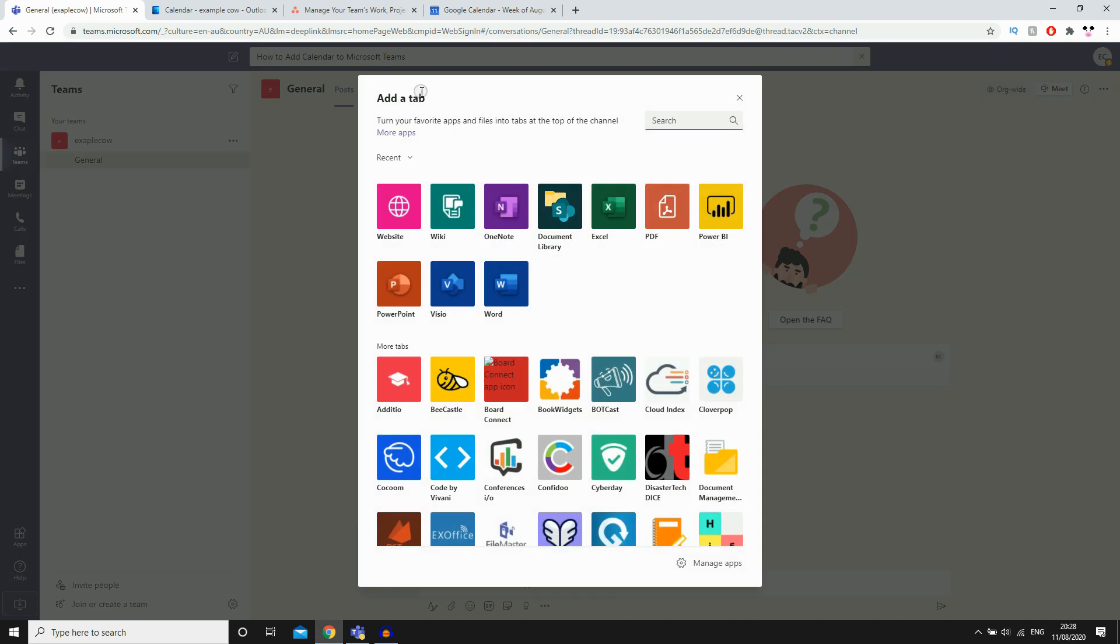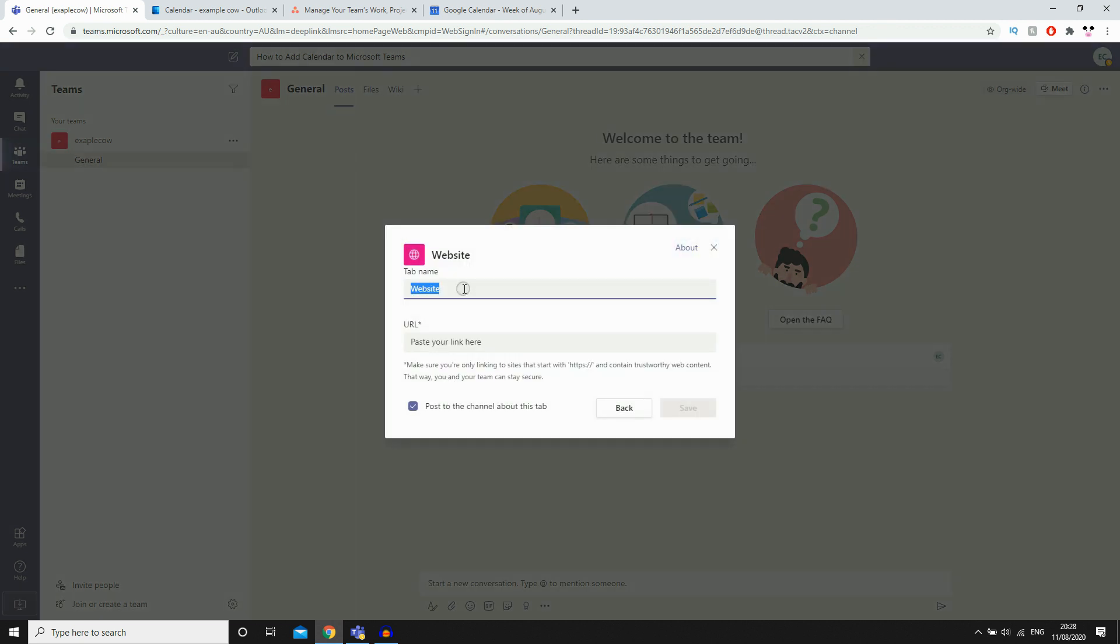Click there, then you'll want to click website. Then you'll see here, you just want to go ahead and type in the tab name as calendar.